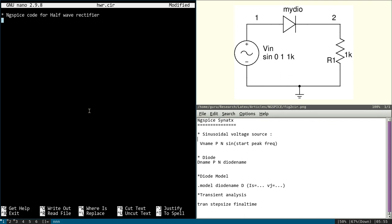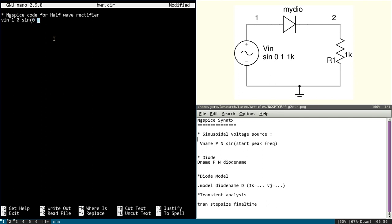Let us give name as Vin. Name of the voltage source. And positive terminal, you can see in the diagram, it is 1 and negative is 0, so we will write 1 space 0. And sinusoidal it is. And starting value let it be 0, and we will take 60 volt signal. And the frequency let it be 1 kHz. So we have defined the voltage source.